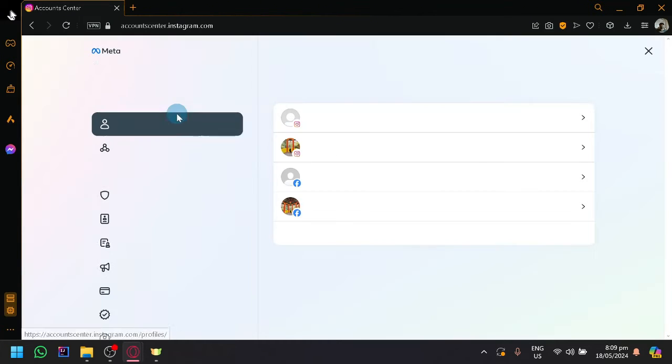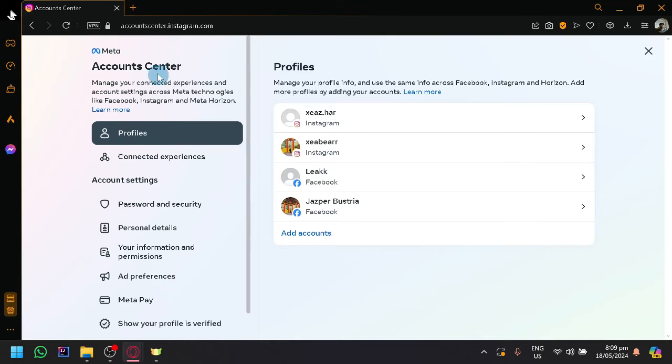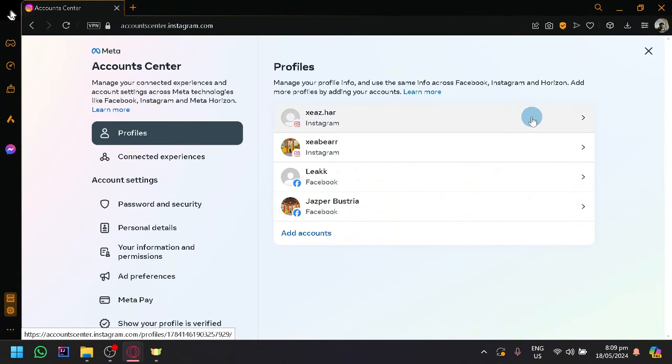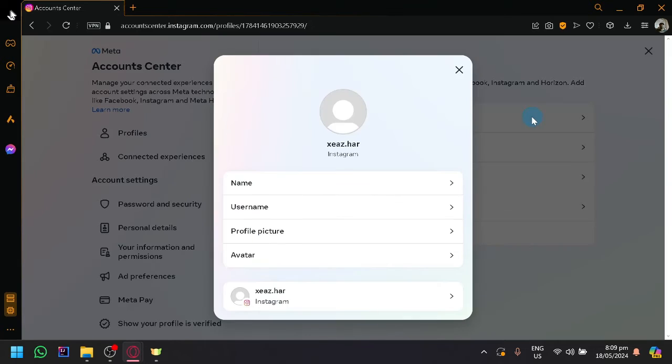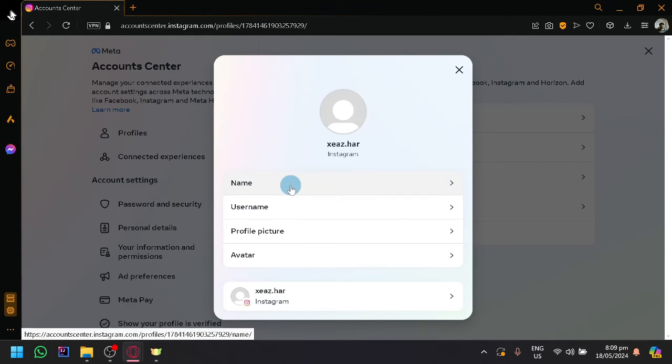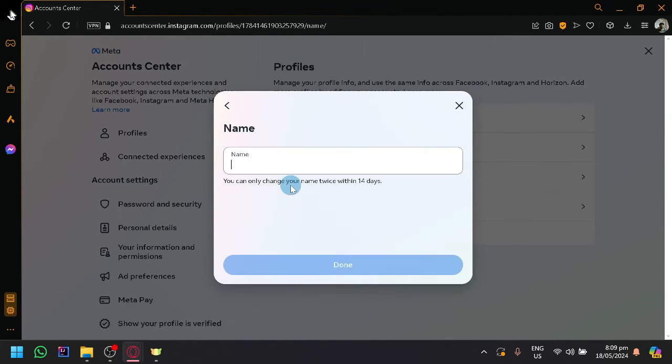Simply select that, and you will be redirected to the account center. Simply select your Instagram profile. And over here, click on name.